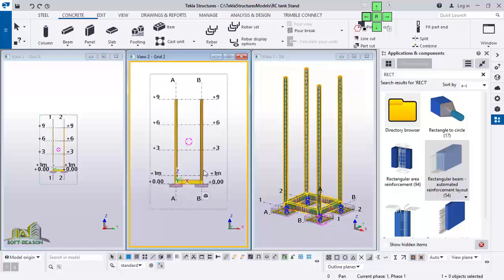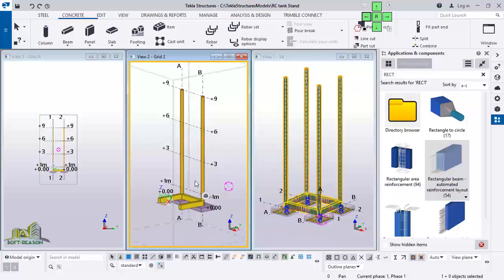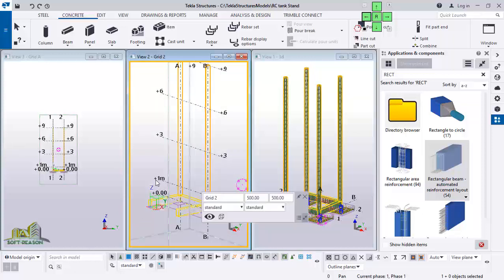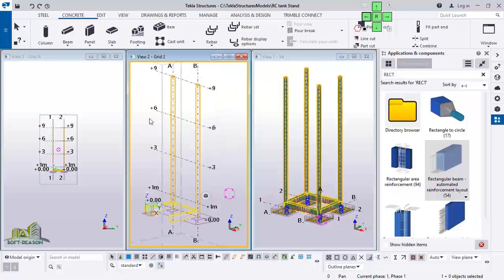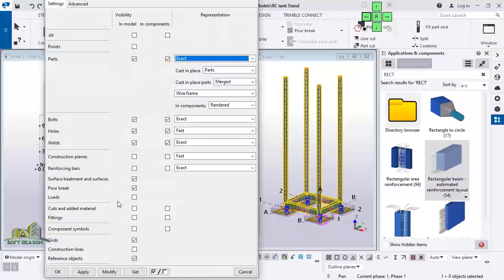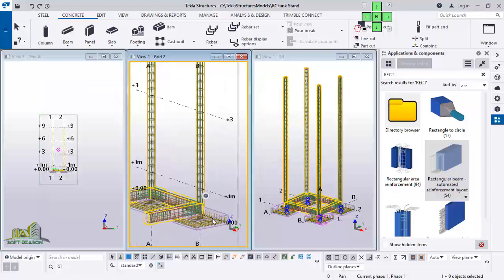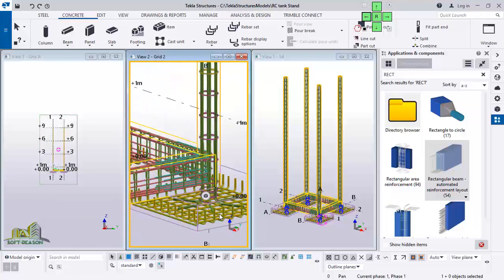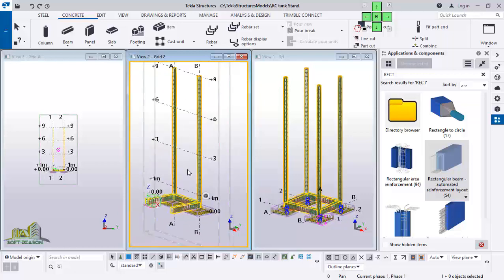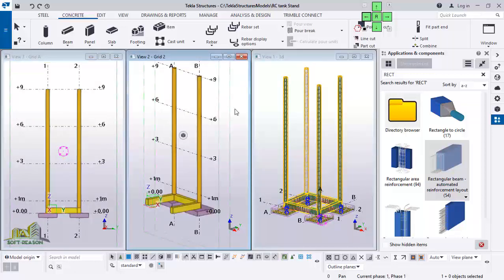Go to Window and Tile Vertical to see all views. Use the Control key to rotate the view. If reinforcement is not visible in a section view, right-click and click Properties. In the view property dialog, under Visibilities of Object Type, click Display, then navigate to Reinforcement Bars, check the relevant points, and click Modify, Apply, and OK. Now you can see all reinforcement connections and placement in both views.